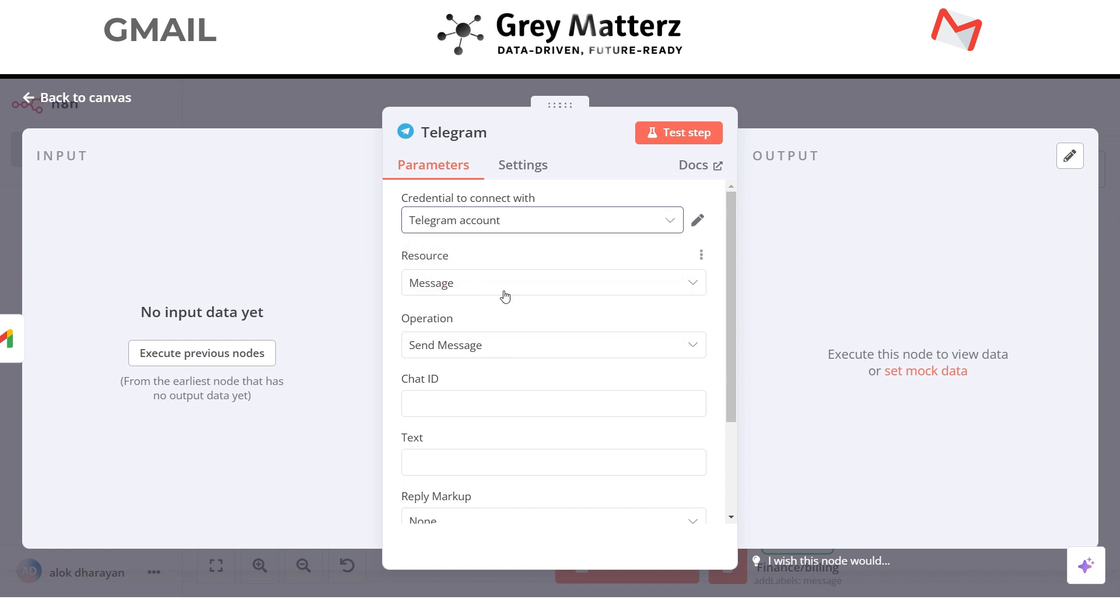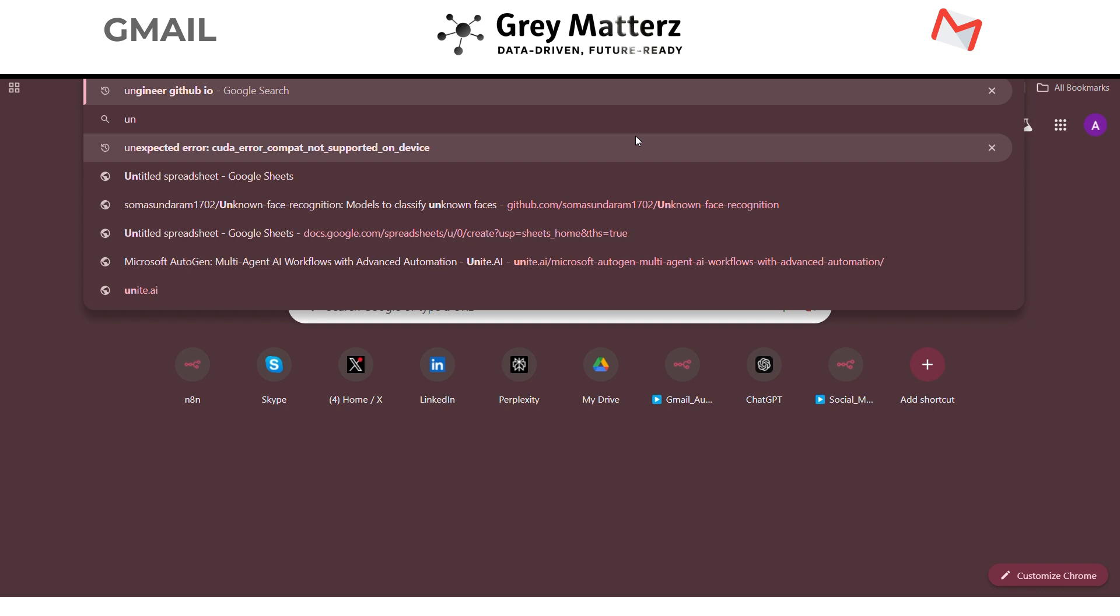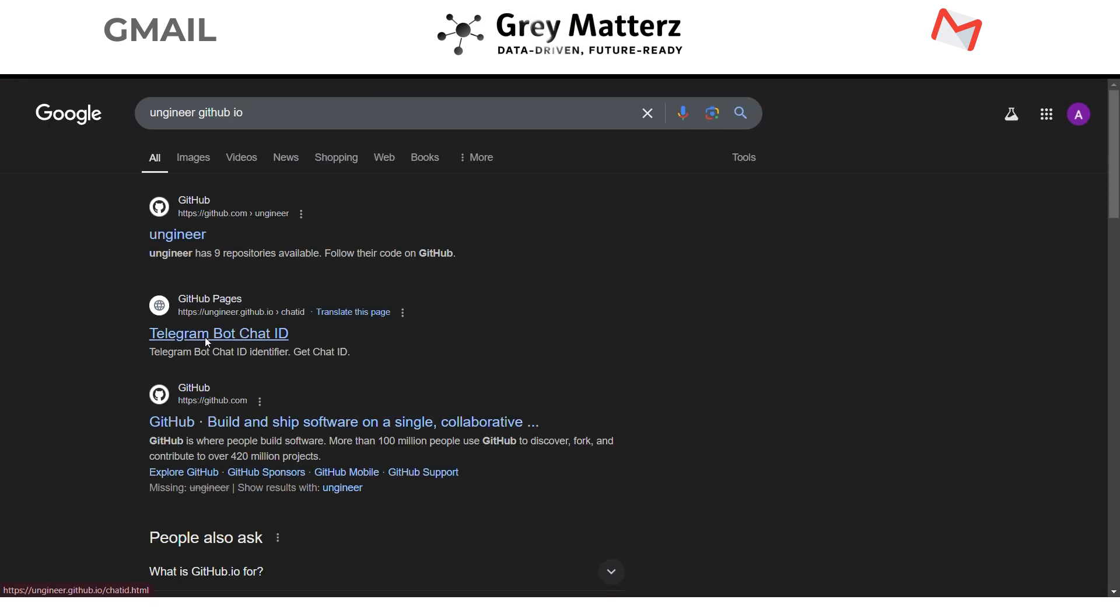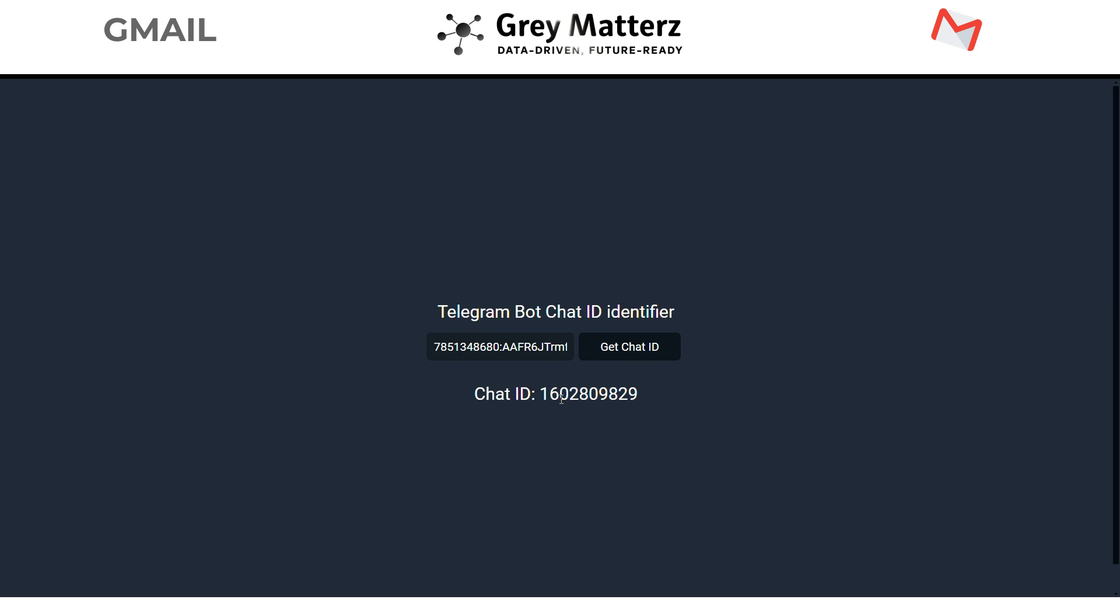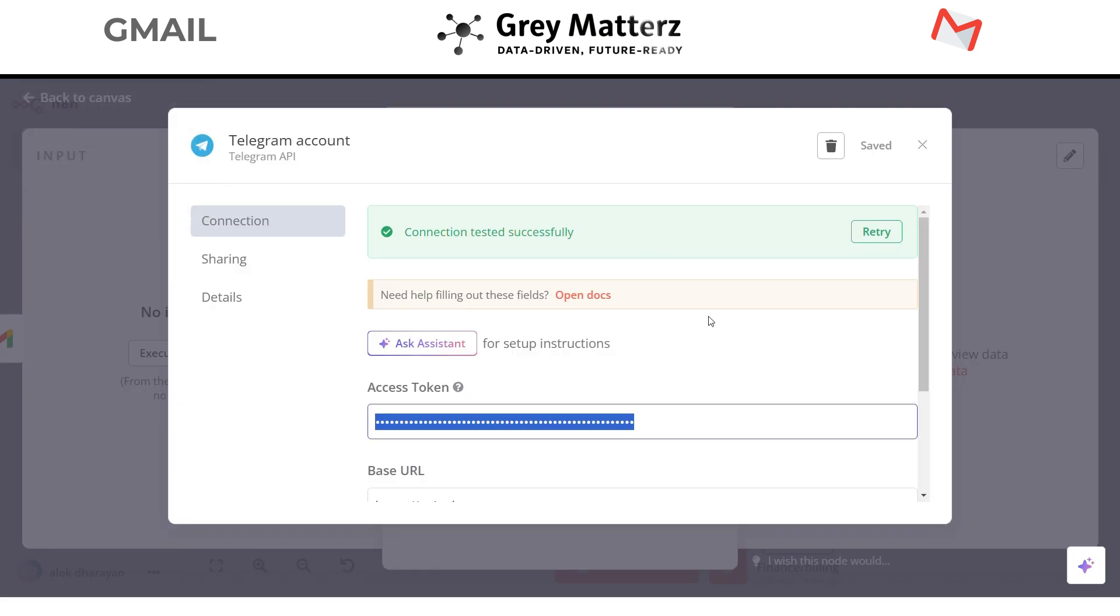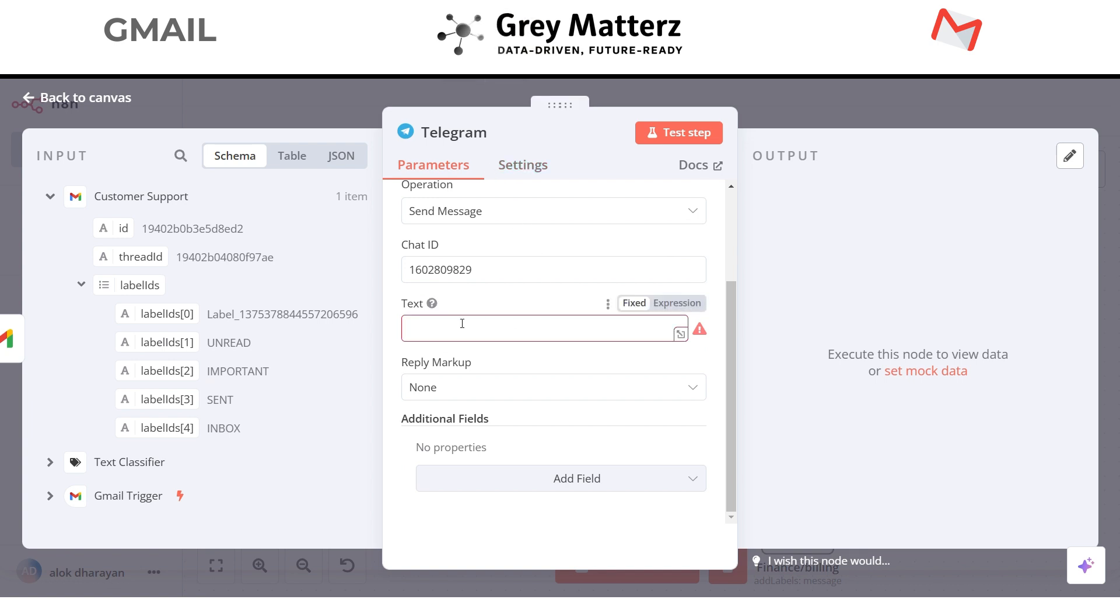Next, the resource will be message, operation will be send message. Now you need to provide the chat ID. To get the chat ID, go to unninered.github.io. Here just provide the access token and it will give you the chat ID. Now copy this chat ID and paste it in the Telegram node. Next, the text will be the message you want the bot should give you whenever you get the incoming mail with the label of customer support.